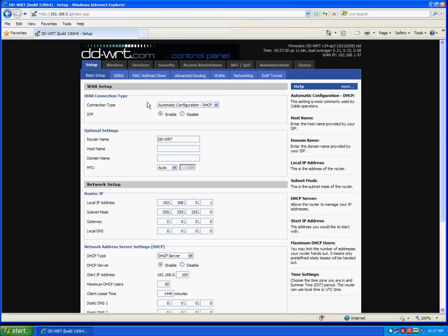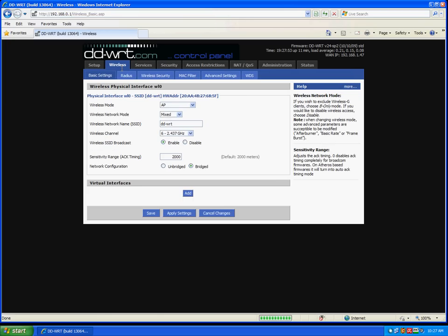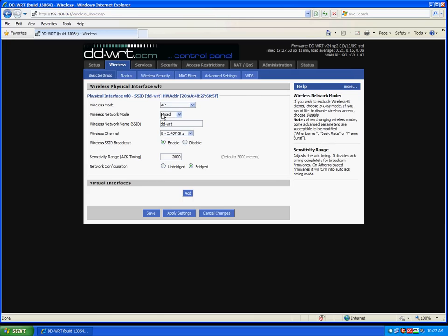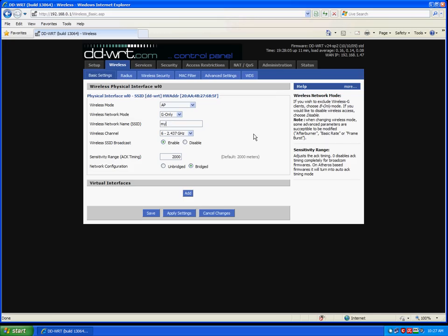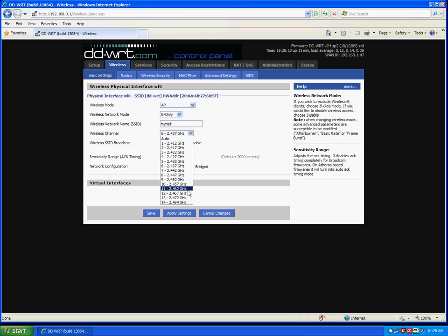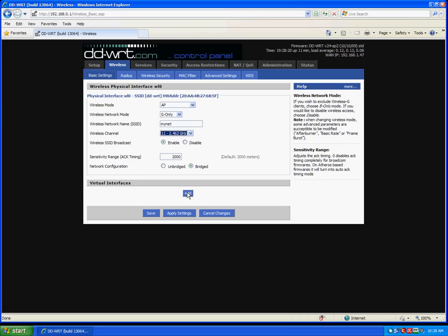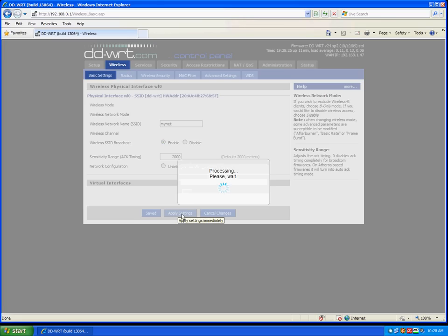First thing we want to do is set up our wireless networks. Our access point for our private network. I'm going to use G only because I have only G devices. This is my network name. I will call it MyNet. I will change the wireless channel from the default 6 to 11 or 1, just to be on a different frequency than most other people. Do not use anything higher than 11. Those frequencies are for Japan only.